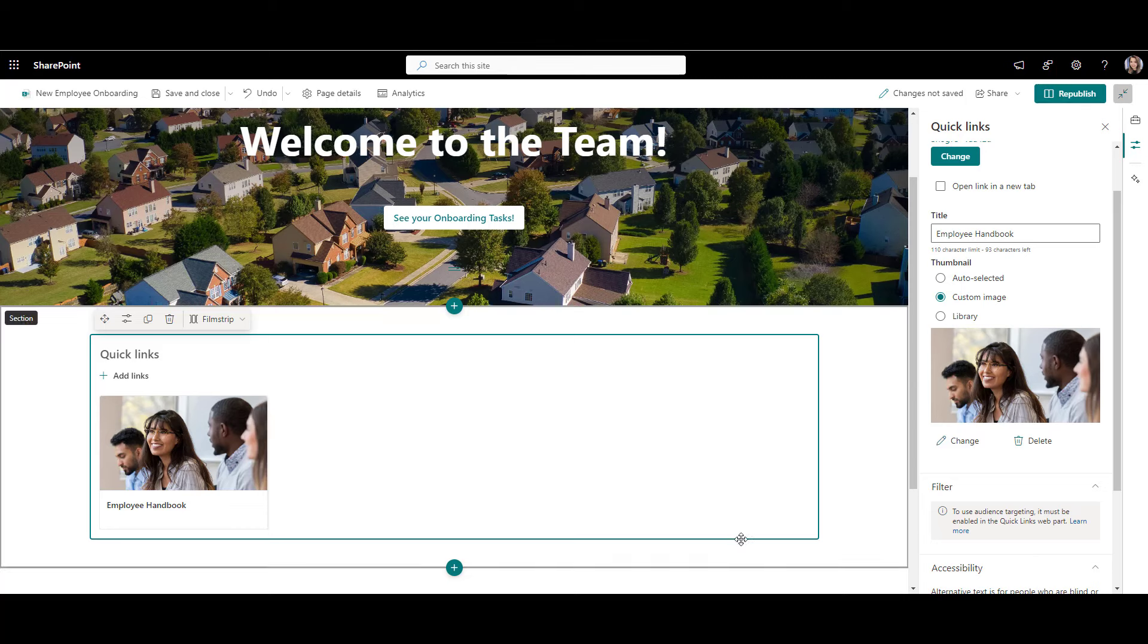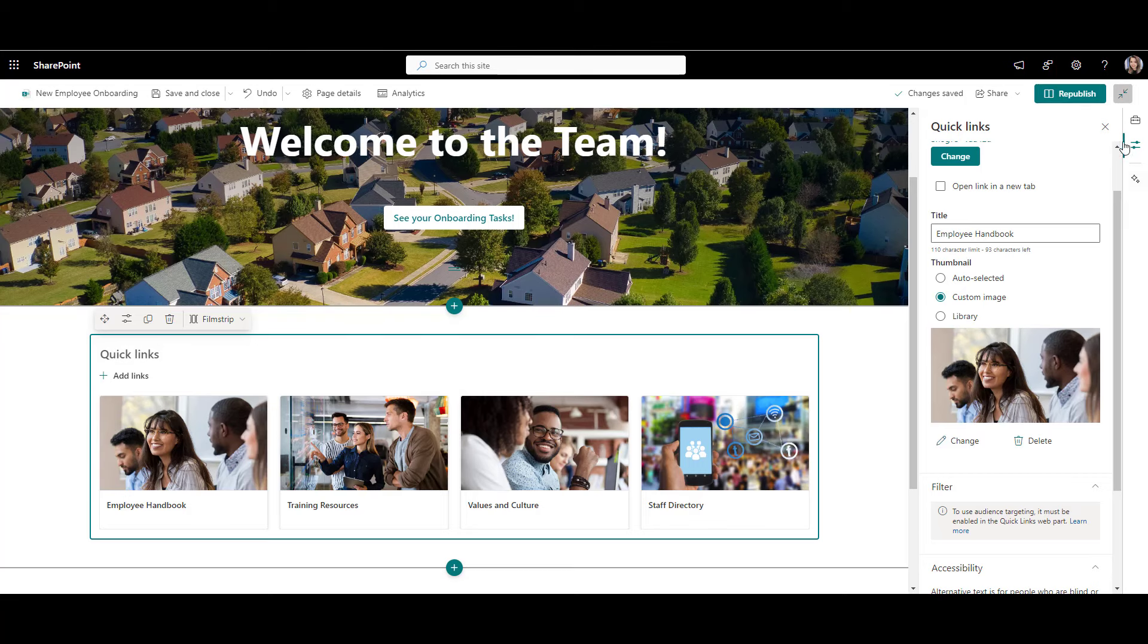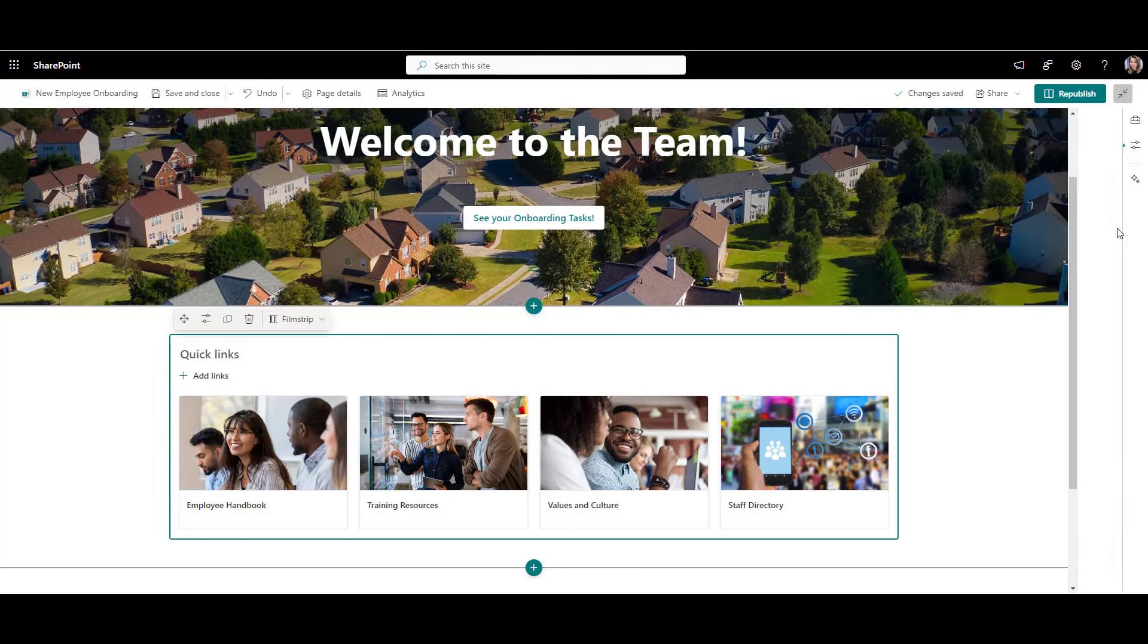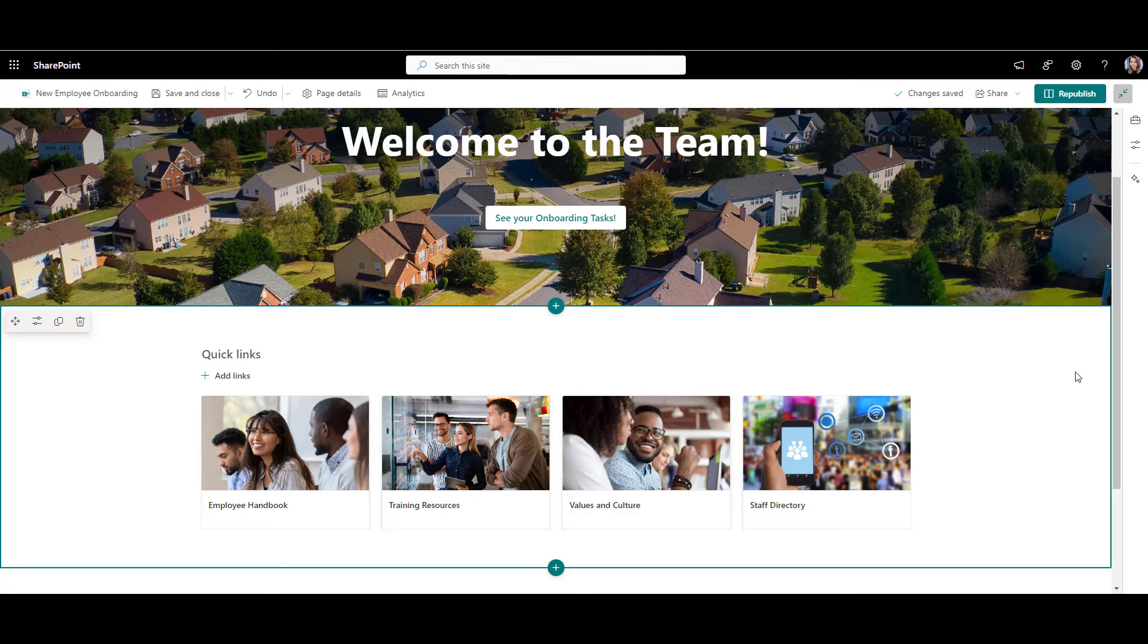Now let's do the same for a few more links: training resources, staff directory, and company culture. And these are my top links for the new employee onboarding. So far so good.